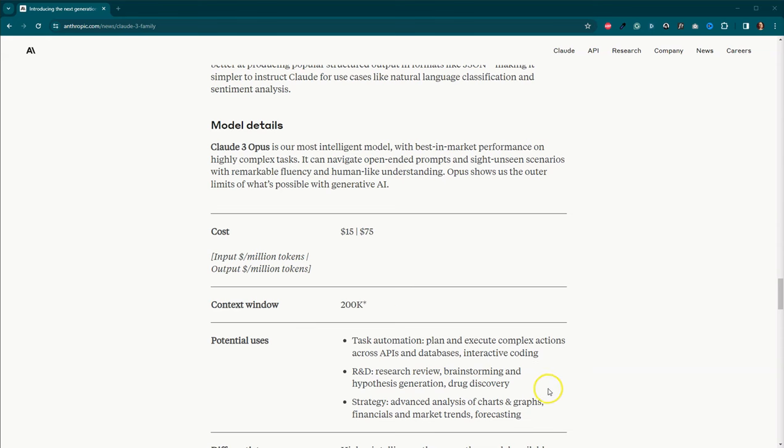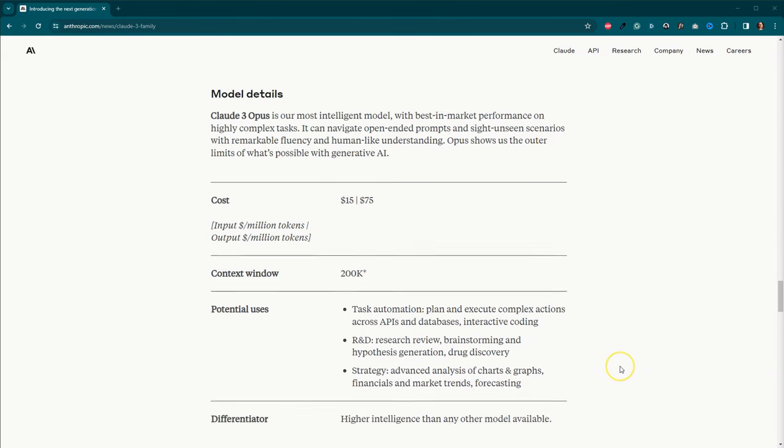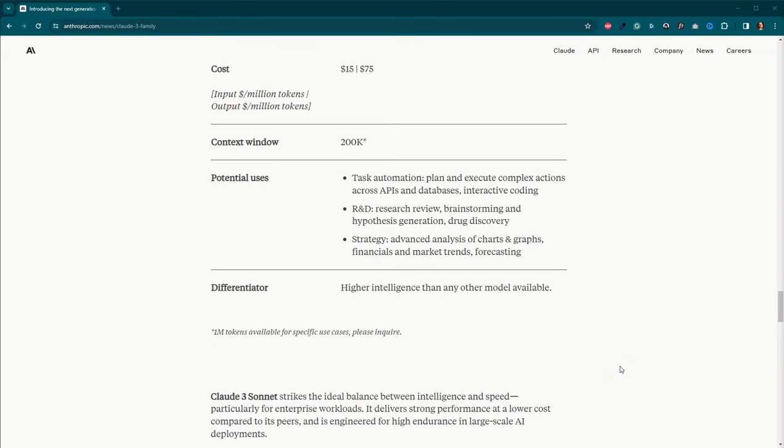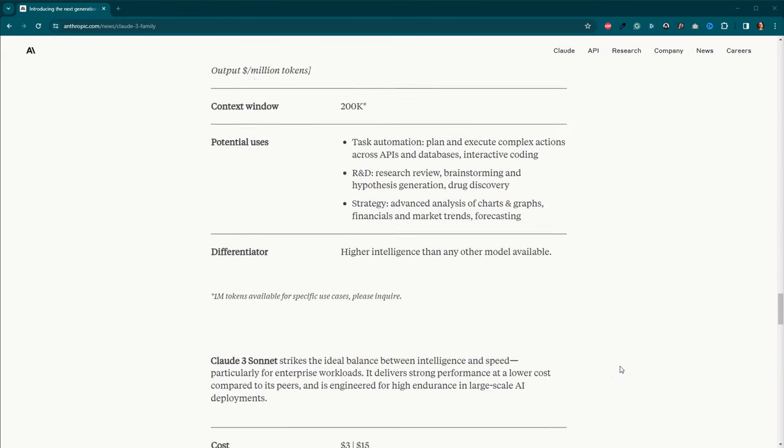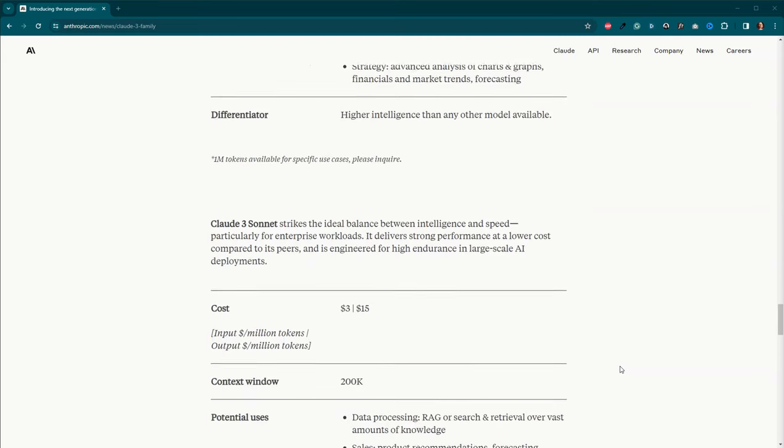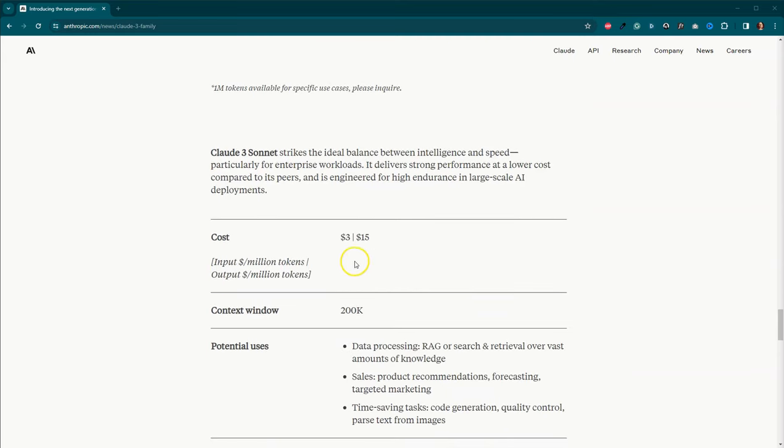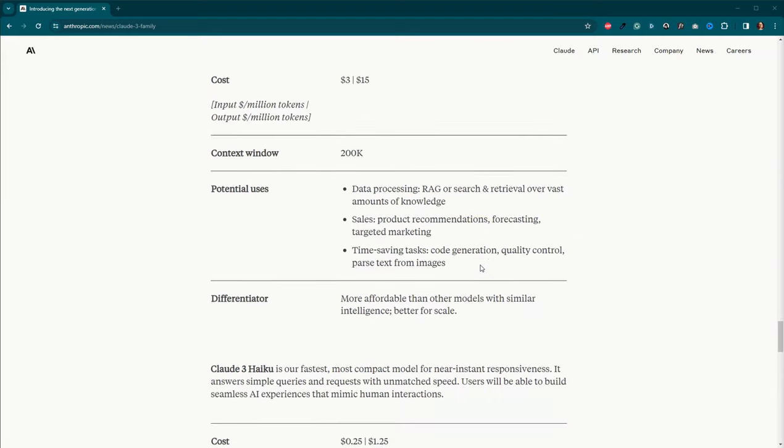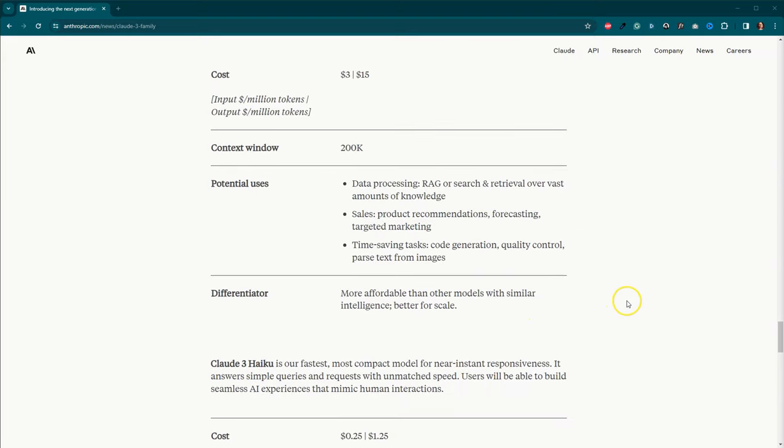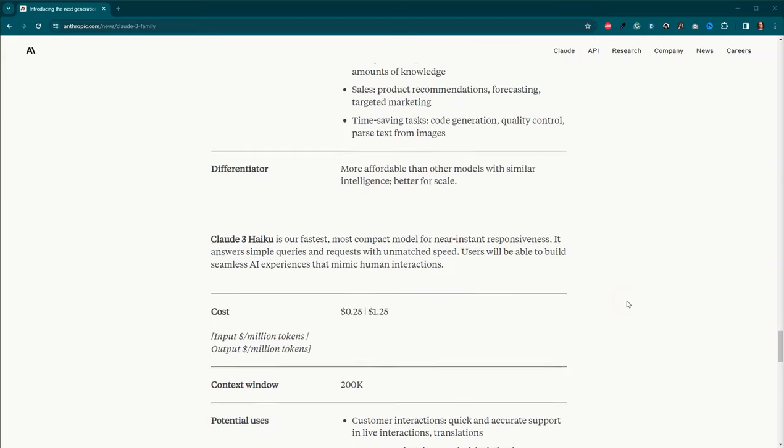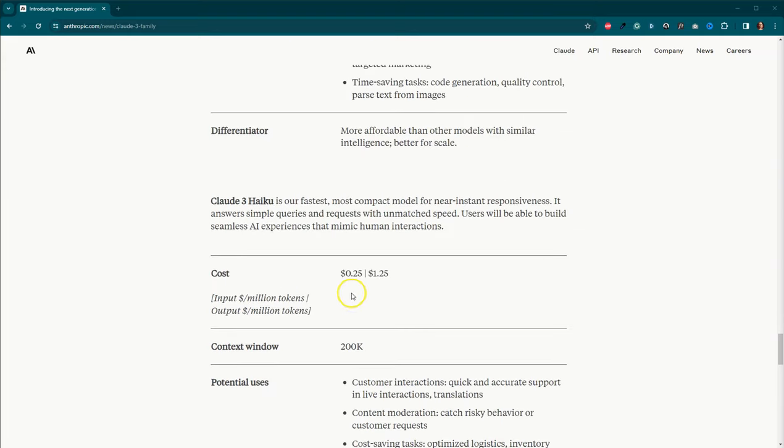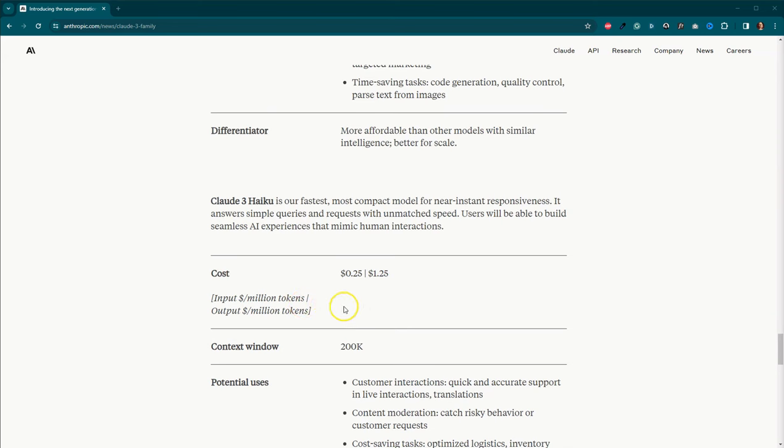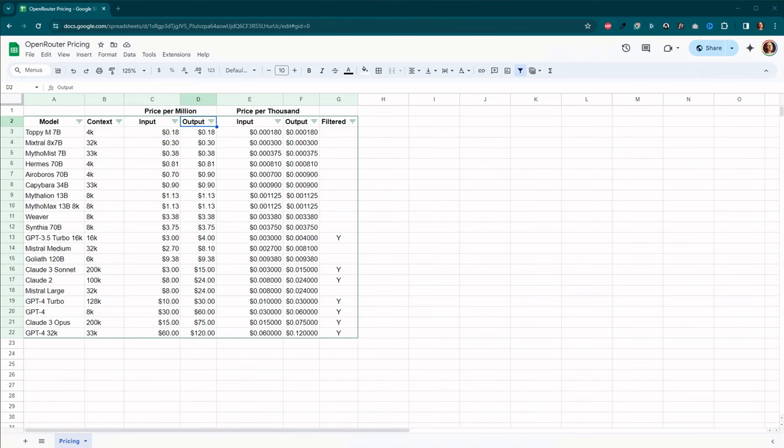You can go ahead and look here about potential uses. Sonnet, we're looking at three for input, 15 for output, and then Haiku again, not available just yet, but 25 cents for input and 125 for output. Now this is per million tokens. So let's see what it looks like compared to some of the other models.